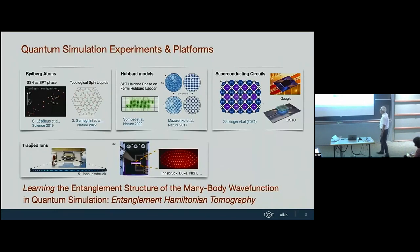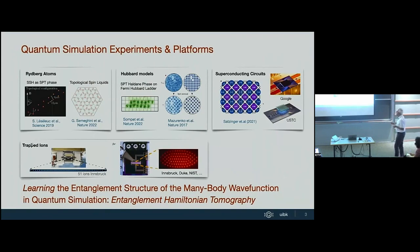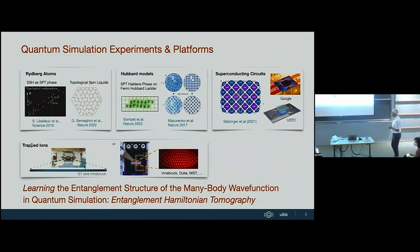This conference covers many platforms and different quantum devices. I've picked out a few examples represented here: Rydberg atoms, Hubbard models, superconducting qubits, and trapped ions. I'll talk about the trapped ions because that is the experiment we actually have access to.